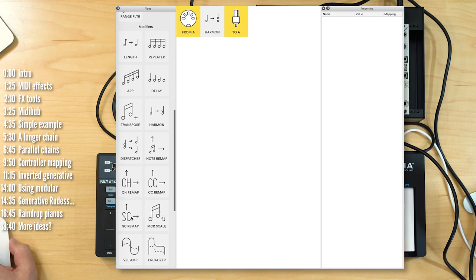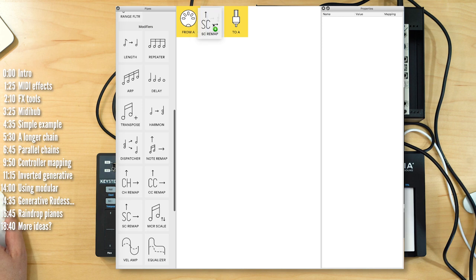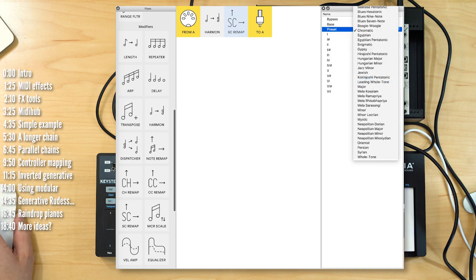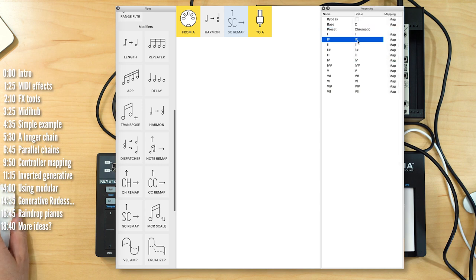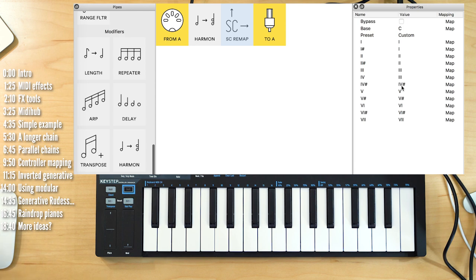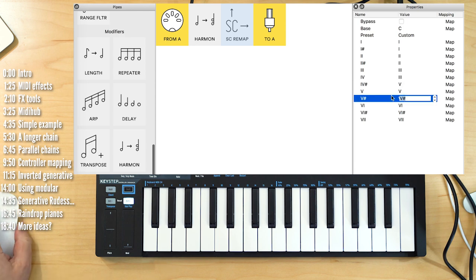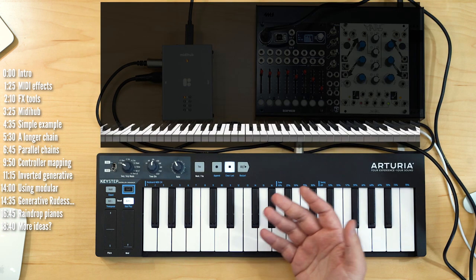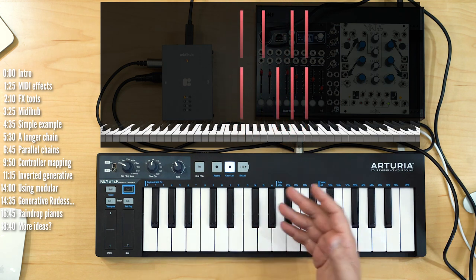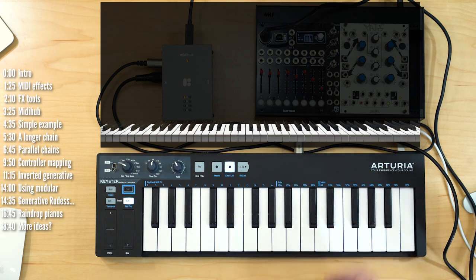In MIDI Hub, that's the SC or scale remap module. I want to put that after my harmonized notes are added — somewhere in the chain between the two. I can go in and pick the scale I want, any one of these scales, or just create a custom scale to make sure that only the notes I want get played. The result is much more musical — depending on taste, you can set this to whatever you want.